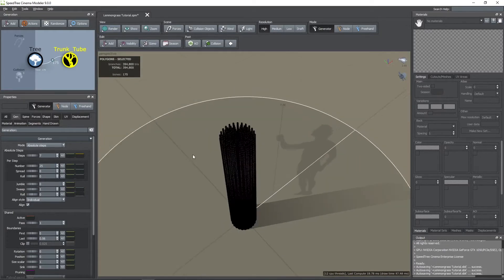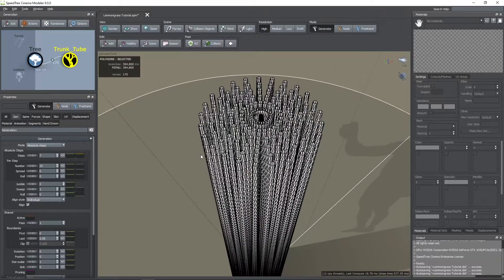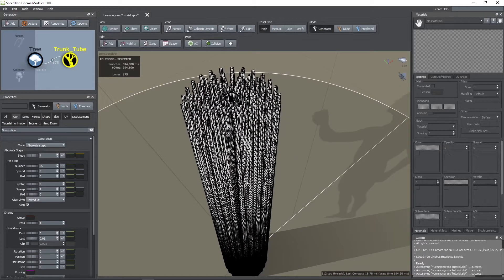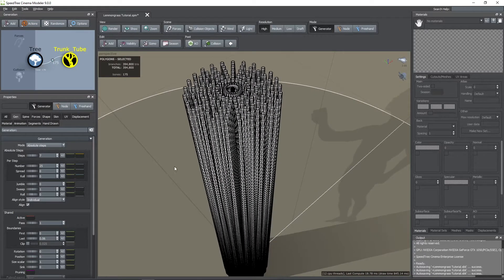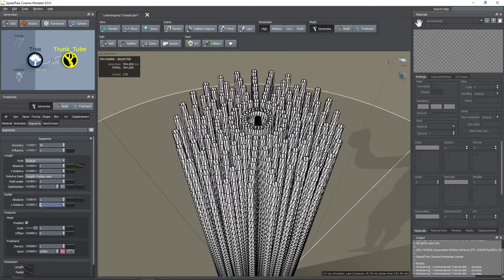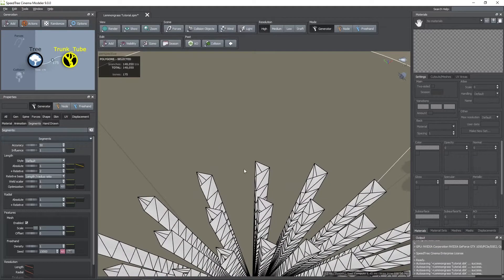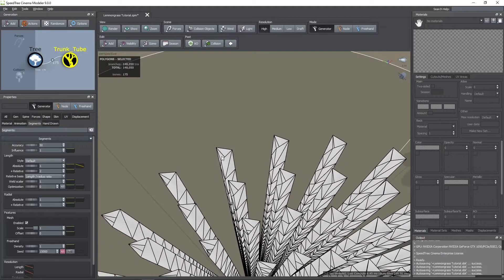If you change the render mode you can see a view of the geometry of these tubes. For this case we don't need too many radial vertices, so I went to the segments tab and in the plus relative of the radial properties changed its value to 1. This will make the tubes have the minimum amount of sides, which is 3.